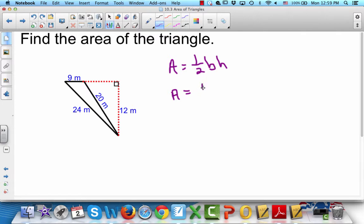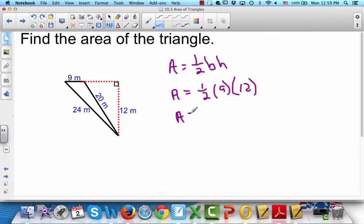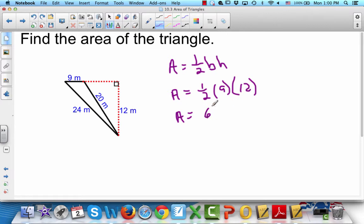So we're going to go one-half times the base, which is 9, times the height, which is 12. You can always make it easier on yourself: whenever you're multiplying, the order doesn't matter. So instead of one-half times 9, we do one-half times 12, which gives us 6 — that's much easier. Then 6 times 9 gives us area equals 54 meters squared.